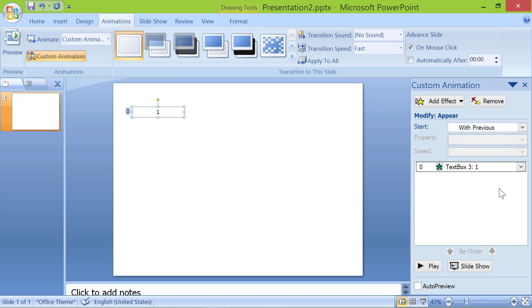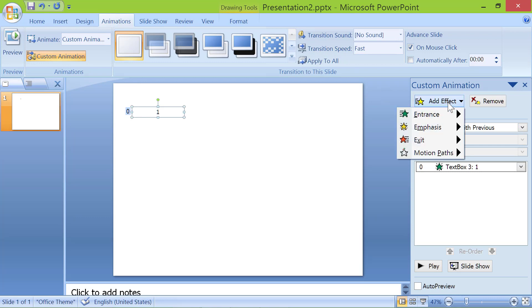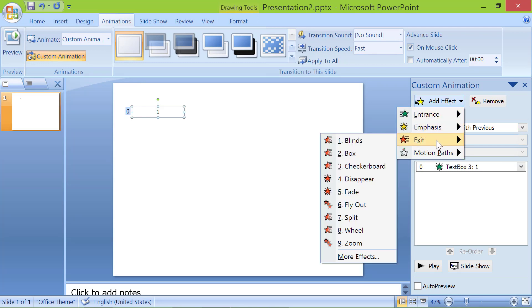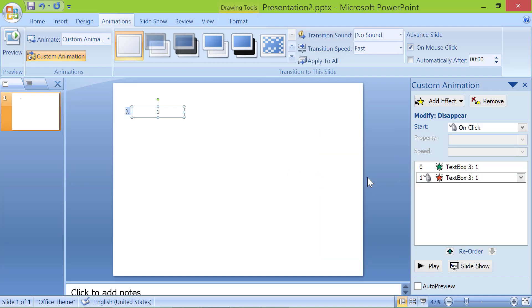This number has to disappear before the next number appears. We have to add the disappear effect. Click add effect again. Click exit. Click disappear. Set start to after previous.